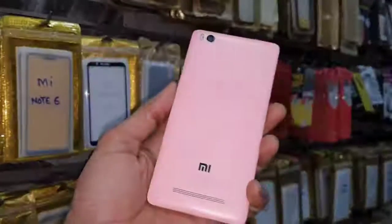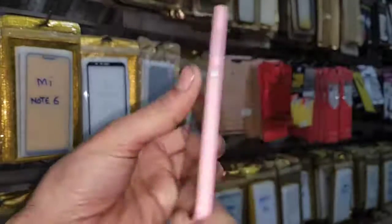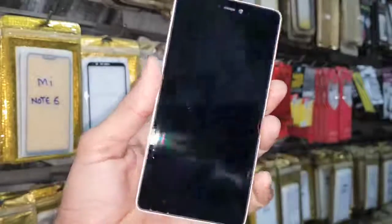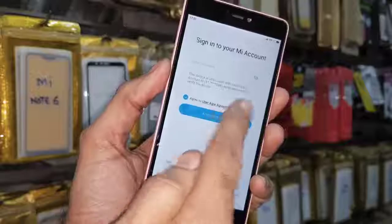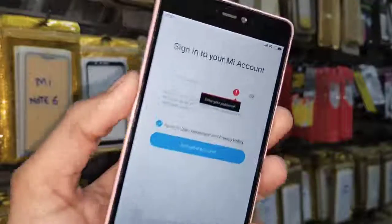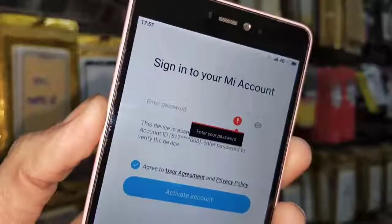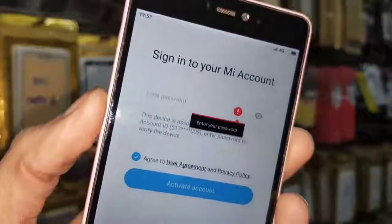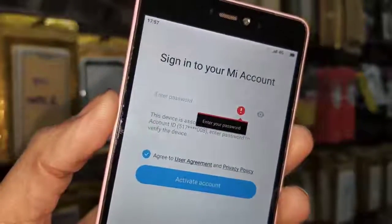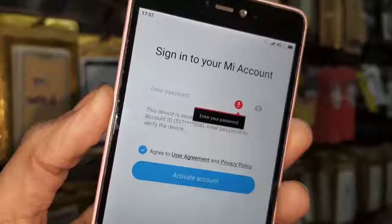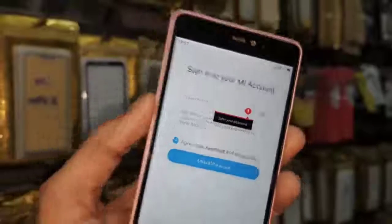Hello guys, in this video I am going to show you how to bypass Mi Cloud account in Redmi devices. This solution is also working in other Redmi devices, so if you want to unlock your device then keep watching this video till the end.